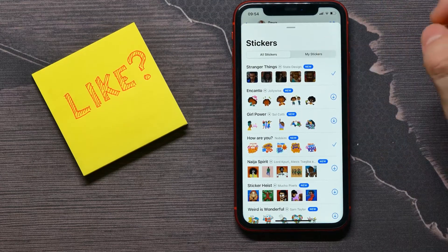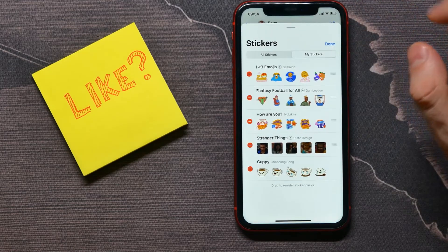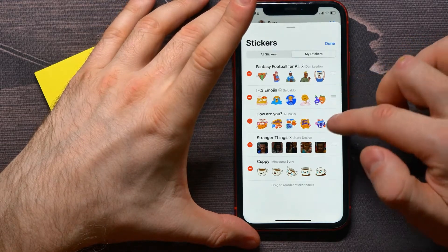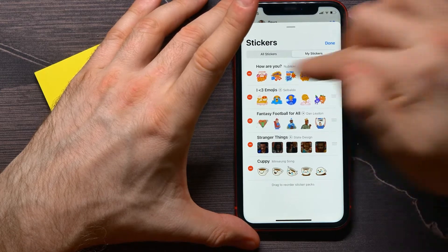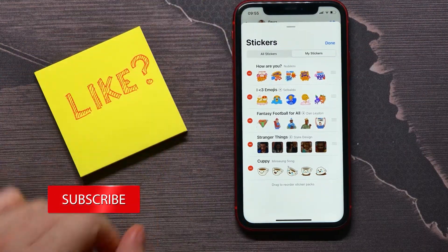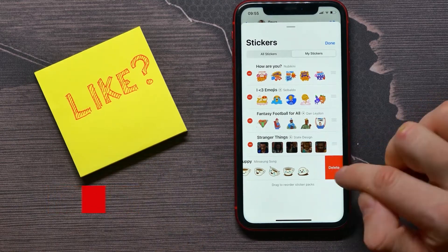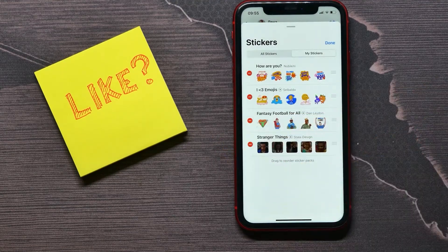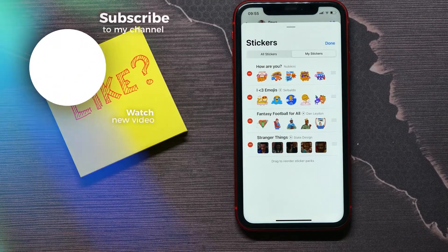To delete stickers, go to 'My Stickers' and tap on 'Edit'. You can change the order of the stickers — the most frequently used you can move up the list. To delete a sticker pack, just tap on that minus icon and confirm the deletion by tapping 'Delete' and 'Delete' again. That sticker pack is now successfully deleted, and you can do the same with other packs.